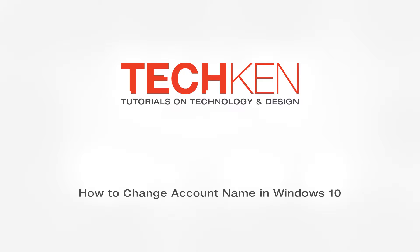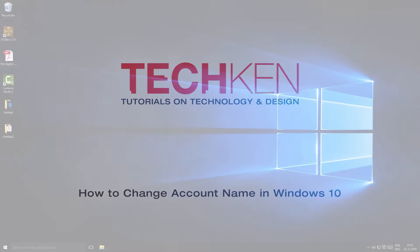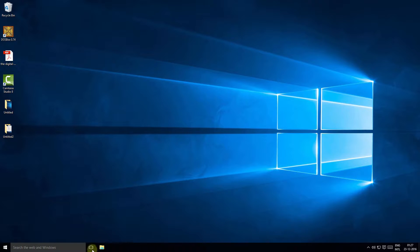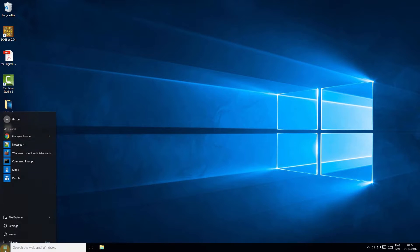In this video you will learn how to change the account name in Windows 10 operating system. It's a simple process, and there are two easy ways of changing the account name.